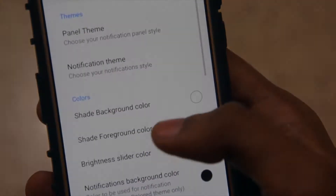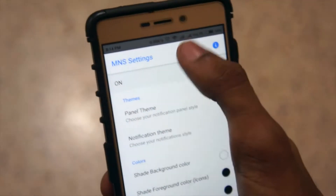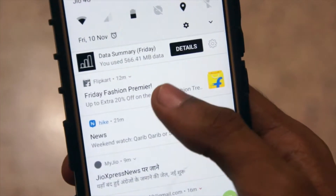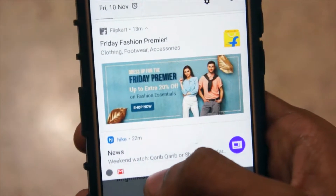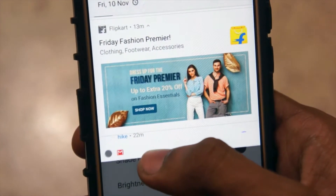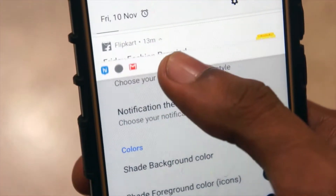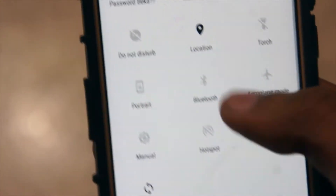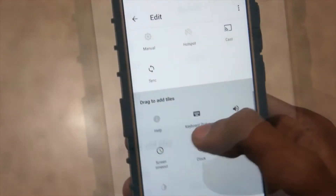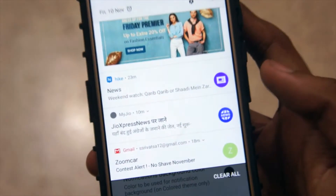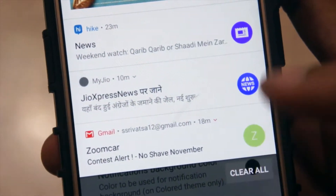The developers have designed the app in such a way that it includes even subtle animations. The notification icons stack up on one another while dragging up and down. You can add new toggles from the edit option and they'll appear in the panel. You can also clear notifications right from the clear all option.